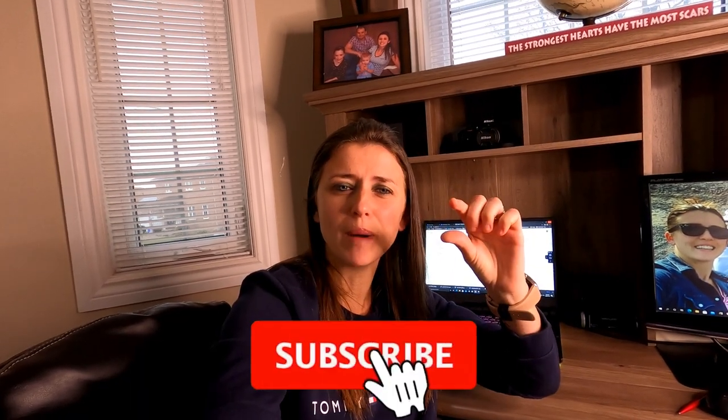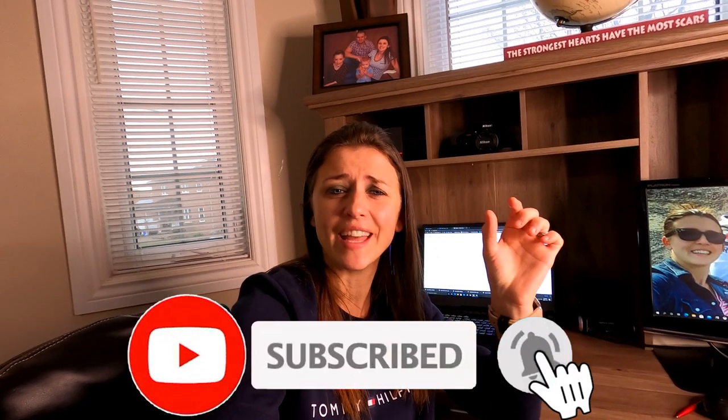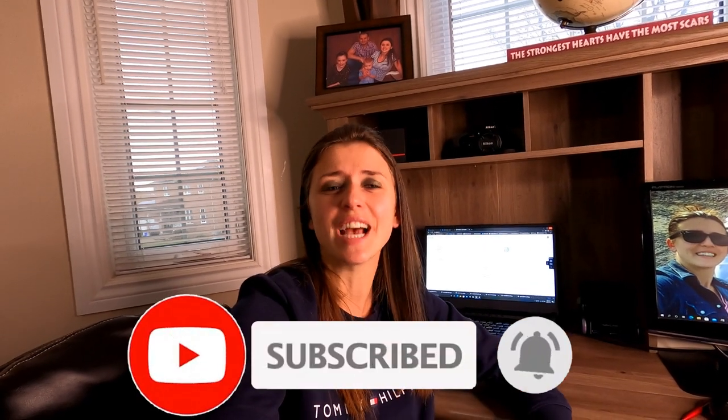And if you enjoyed this video, remember, smash that thumbs up button down below and click that red subscribe button with that bell notification on the end. So you can stay updated when I launch my next videos. Take care, everyone.